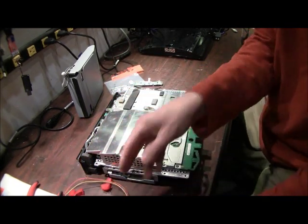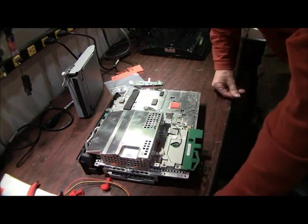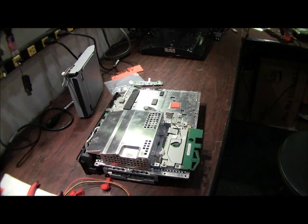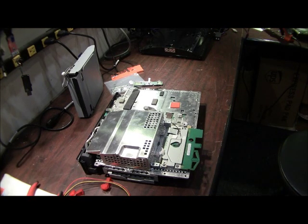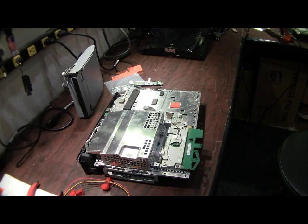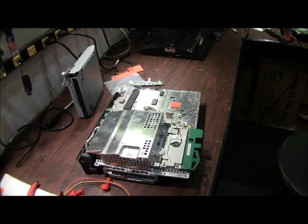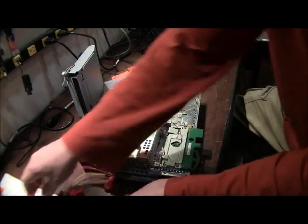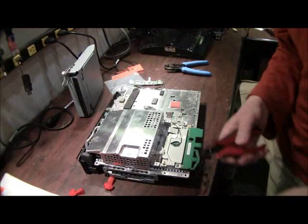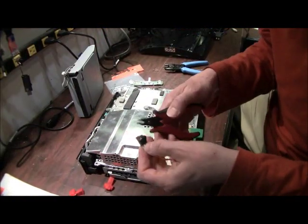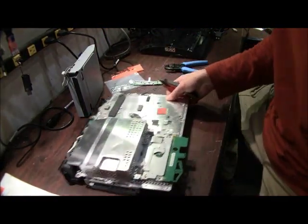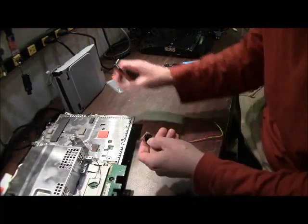So I'm going to go grab our scotch lock tool and then we'll get started. Okay, so the first thing you want to do when you get the fan mod is take a look at it.